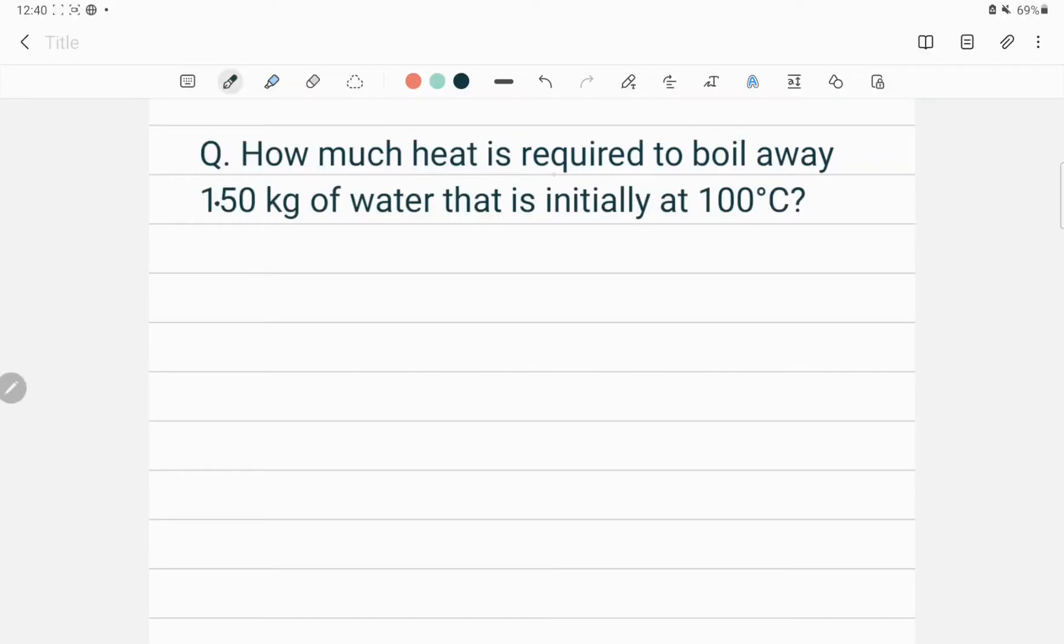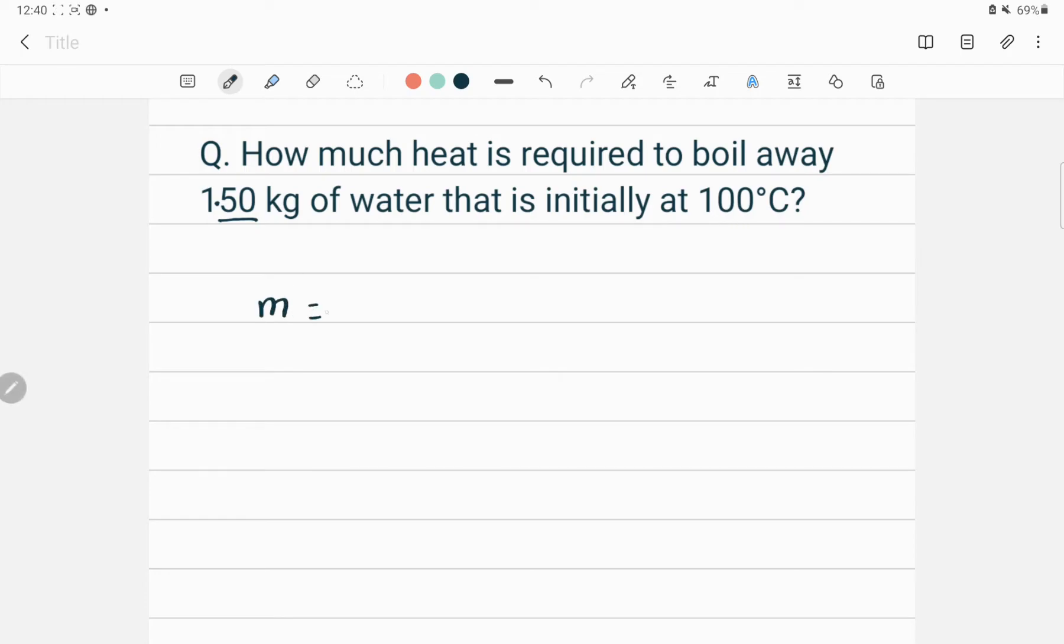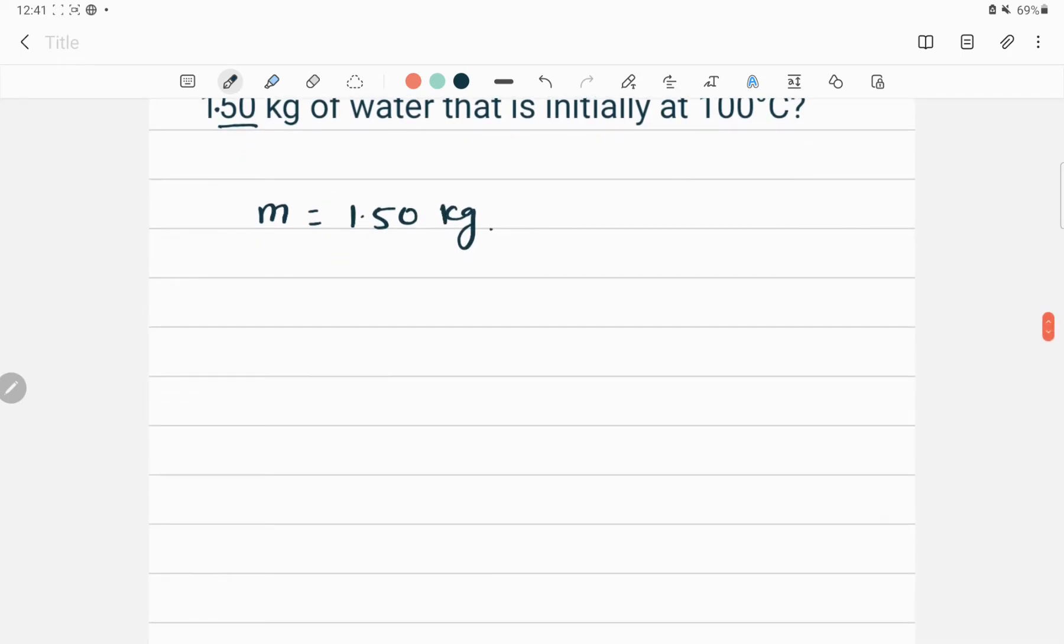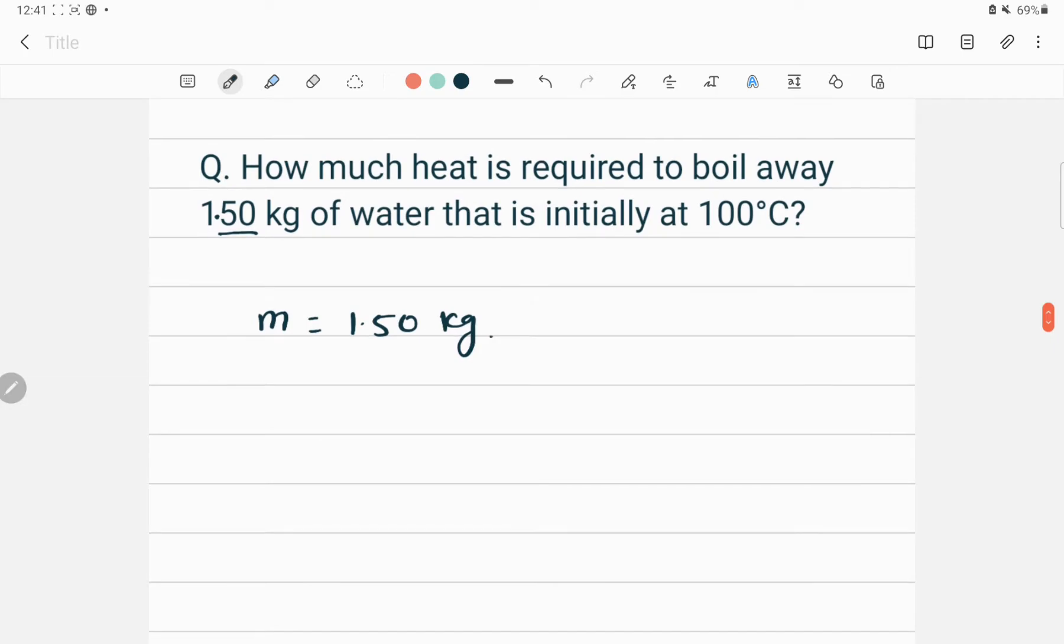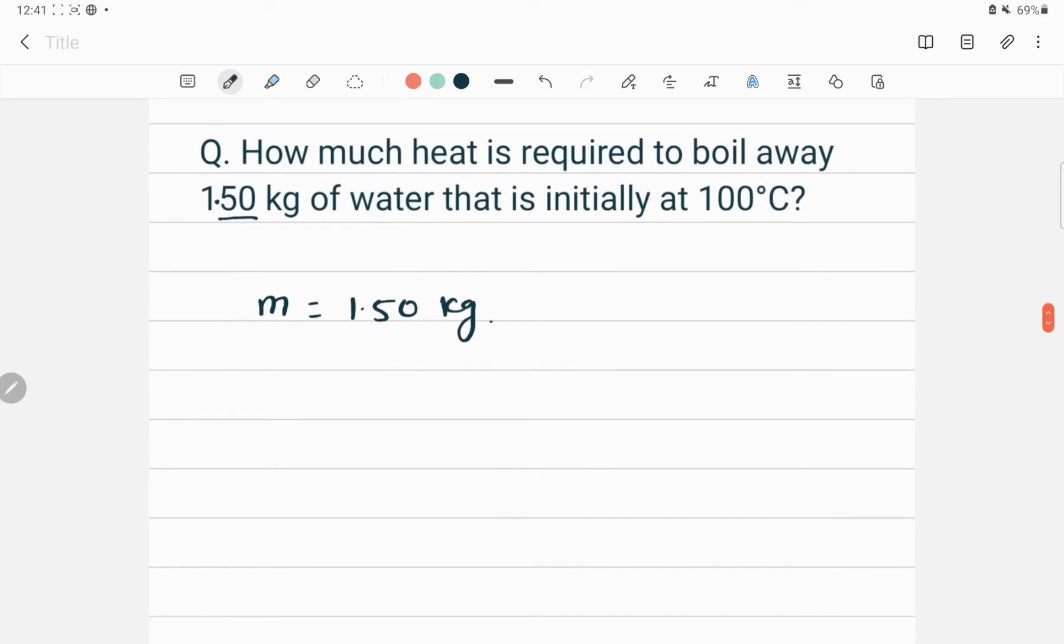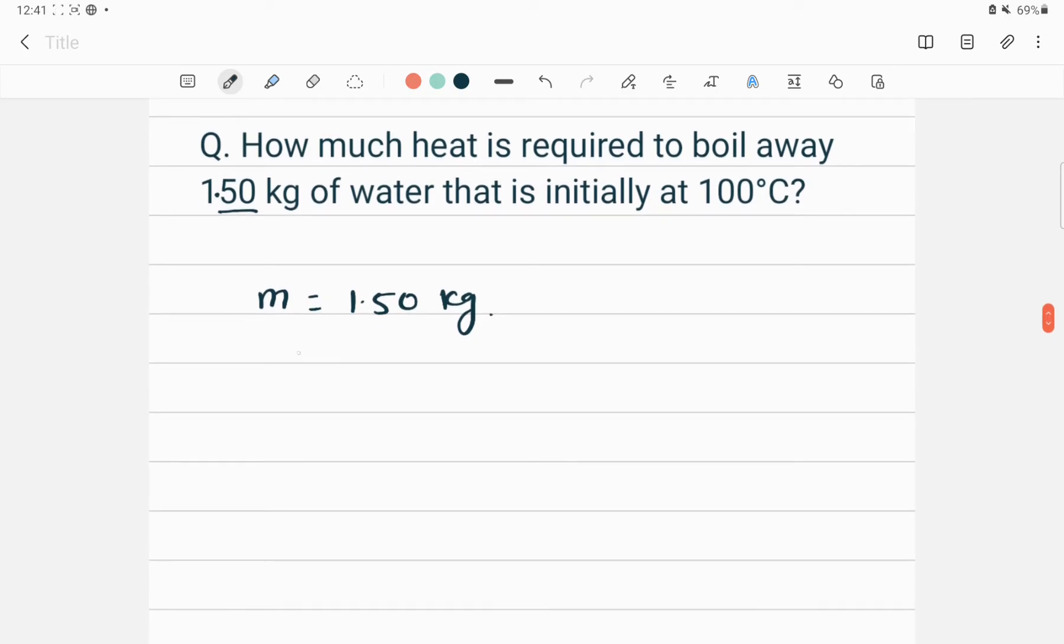How much heat is required to boil away 1.5 kilograms of water that is initially at 100 degrees Celsius? The mass of water, denoted by M, is 1.50 kilograms. We should know the latent heat of vaporization for water.